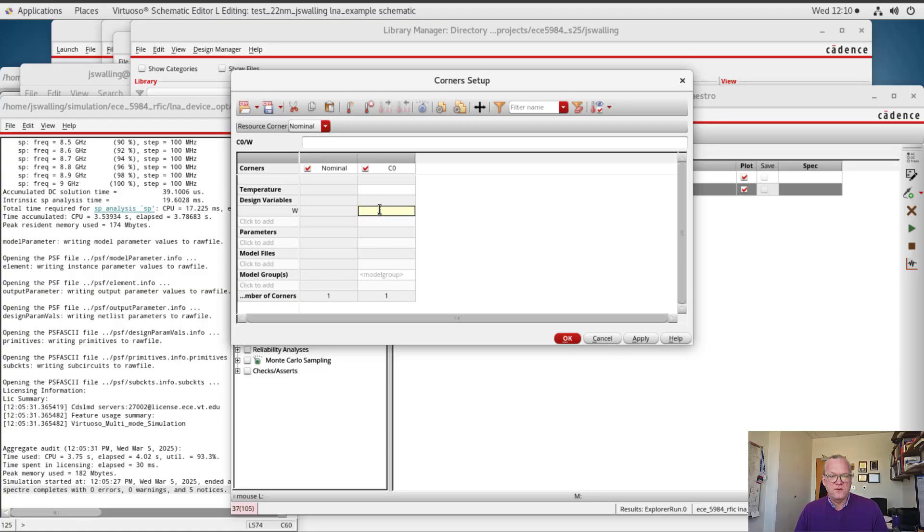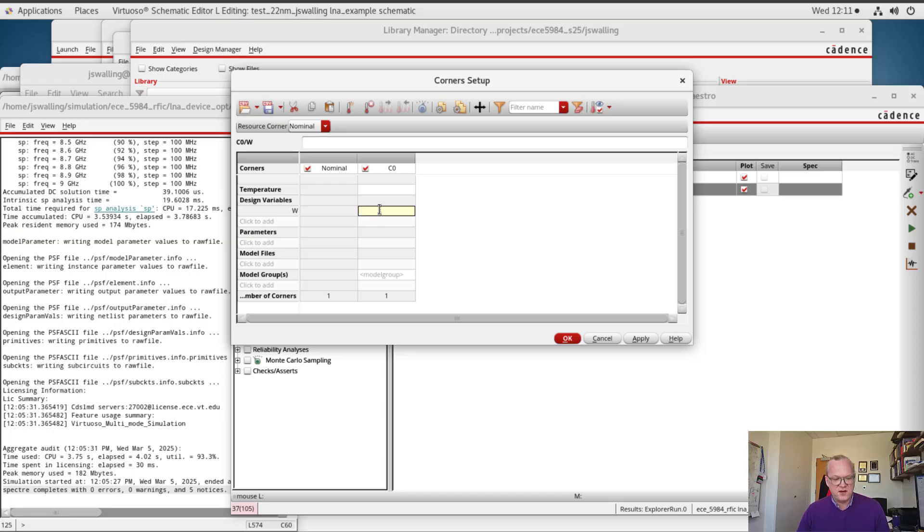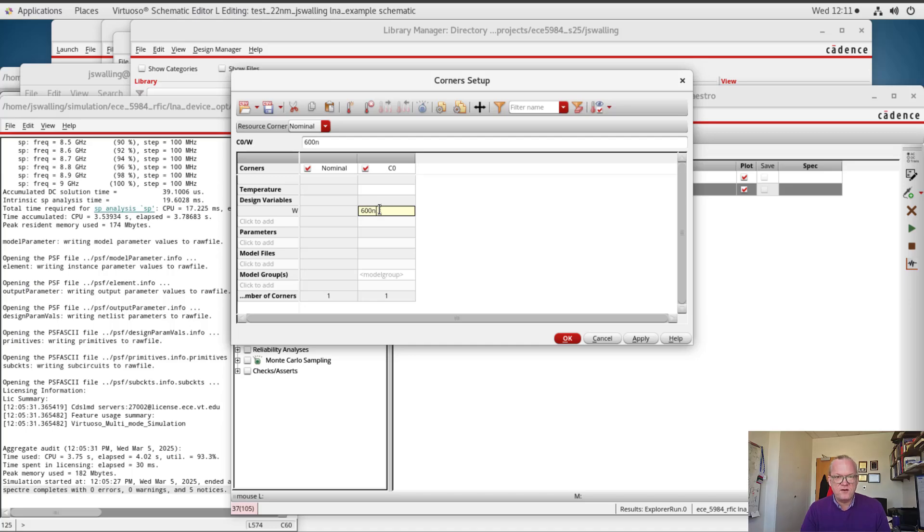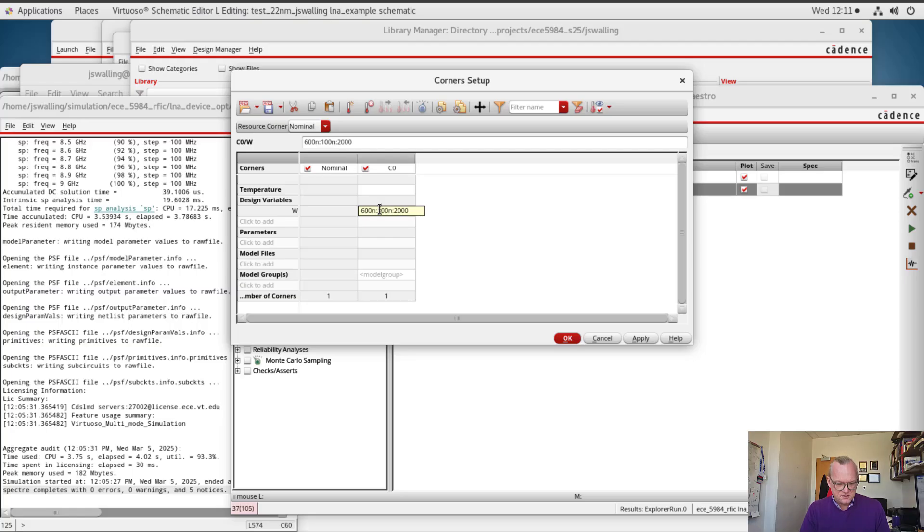So I don't know what the minimum size width for this particular process is and I don't want to share that because it might be proprietary. So I'm just going to sweep from say around 600 nanometers and steps of 100 nanometers up to say 2 micrometers.